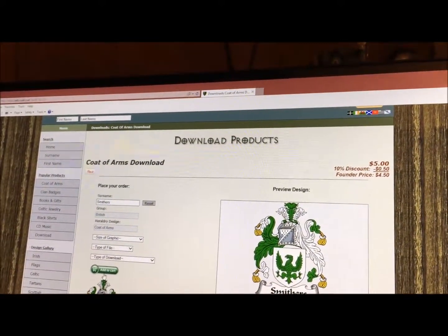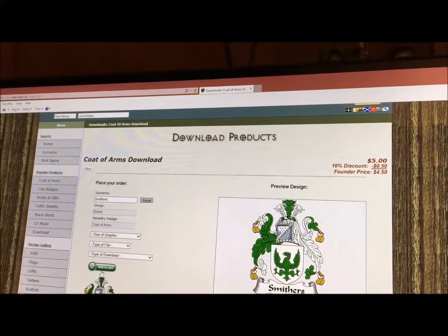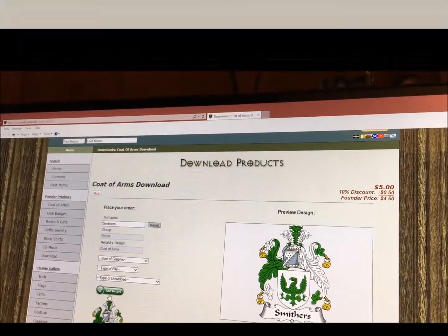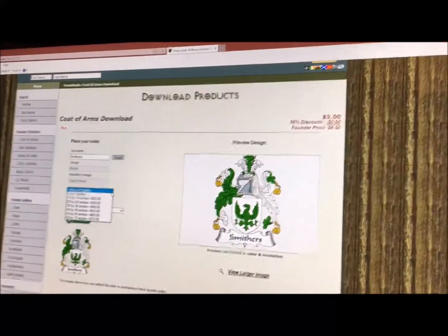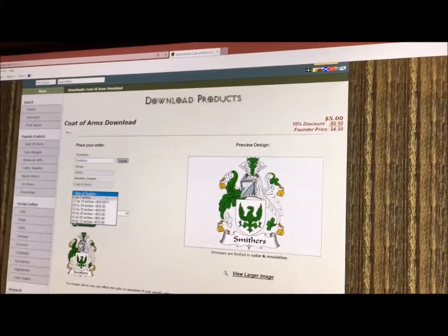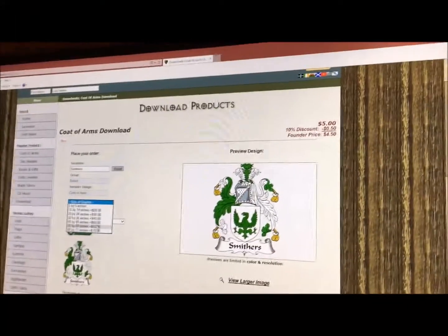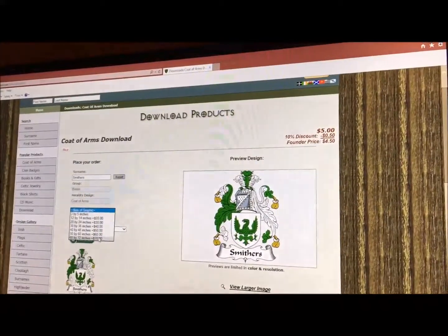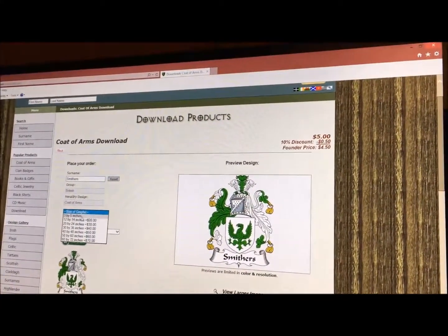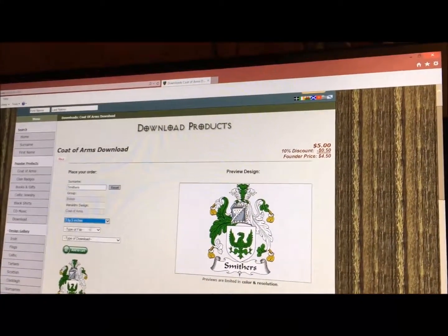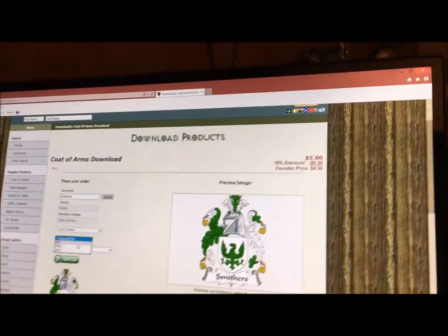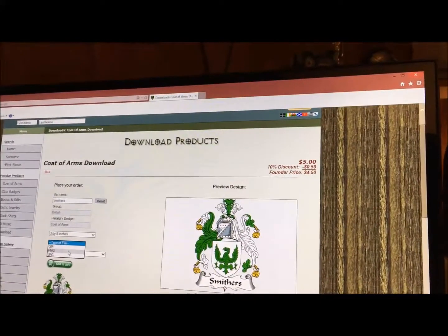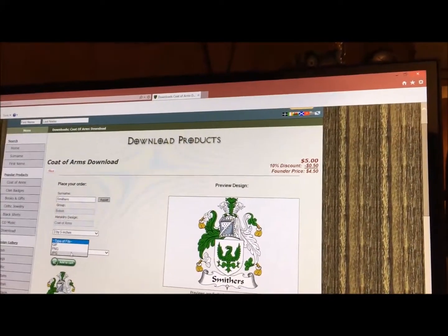And you add it to your cart. You can also select the size of the graphic, ranging from 3x5 inches all the way to 60x72 inches. Then you select the type of file: GIF, PNG, or JPEG.